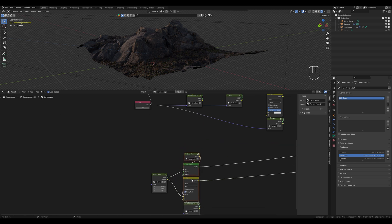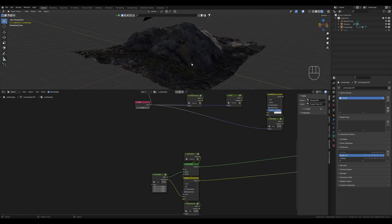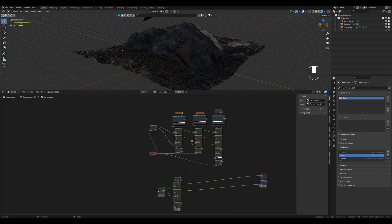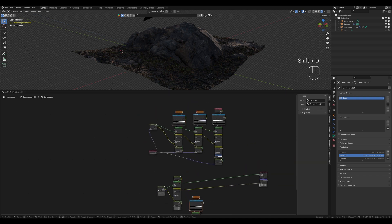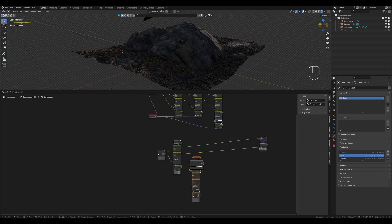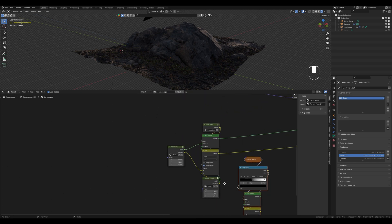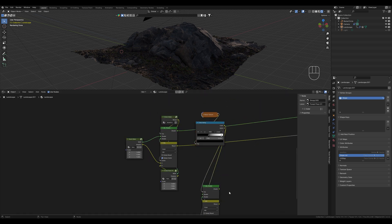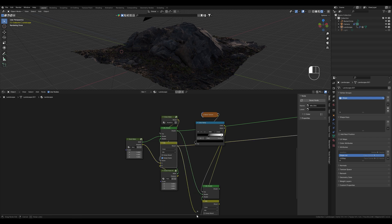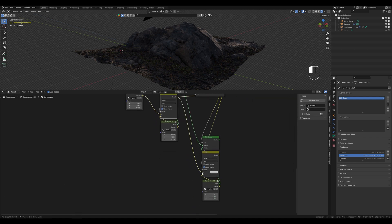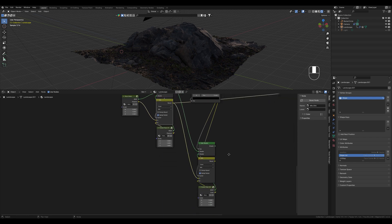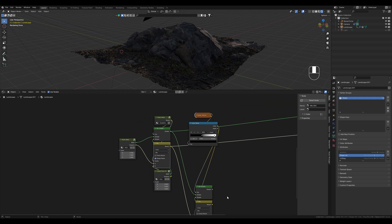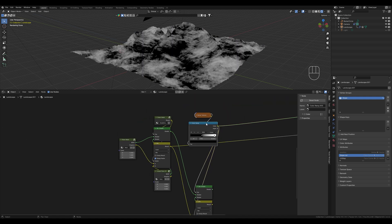We could go on and on like this and add many textures. Now we want to connect the second texture. We will copy this here. We can connect this one.